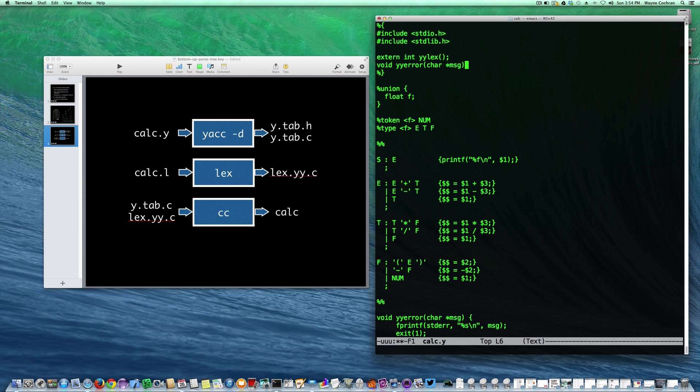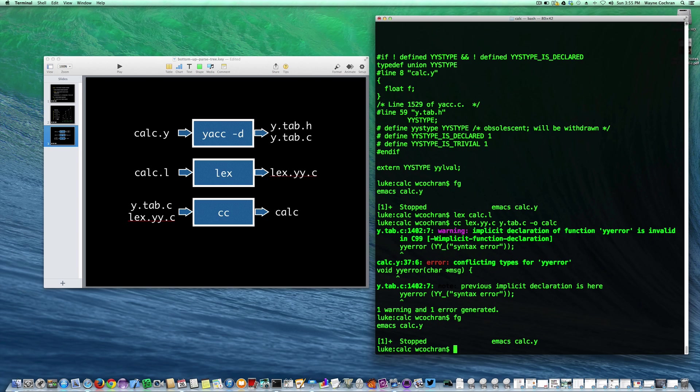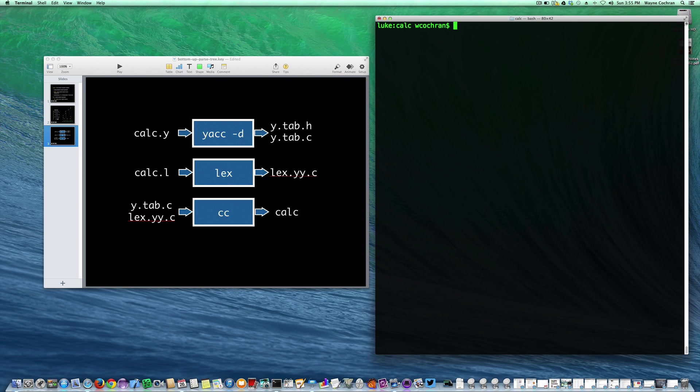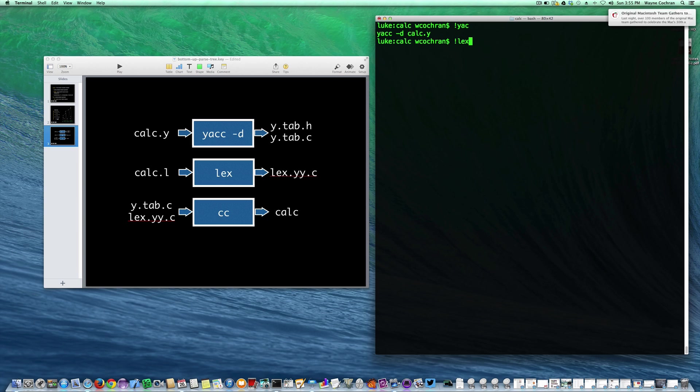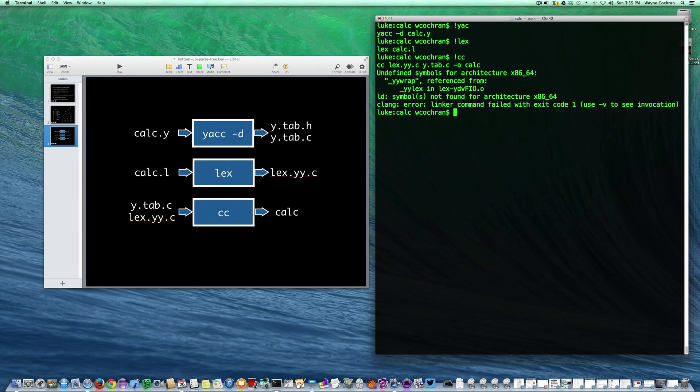At this point we need to declare at the top that the function yyr exists. So let's put that in there. Now I'll rerun yacc, rerun lex, and rerun my compiler. Now we've got another problem. It's expecting this yyrap.